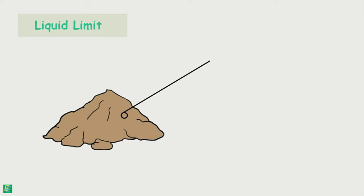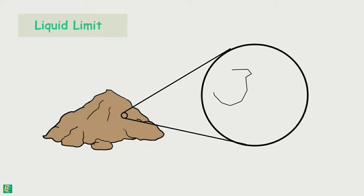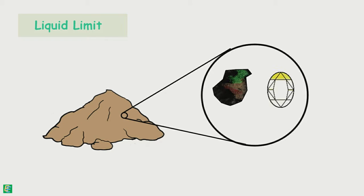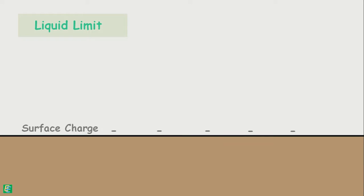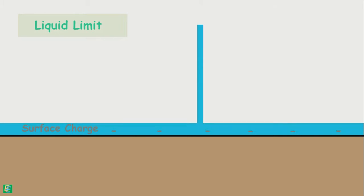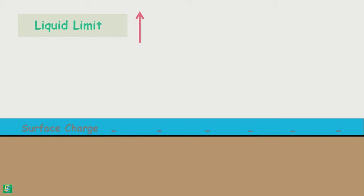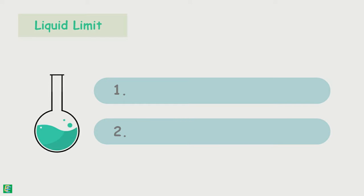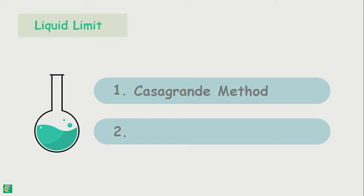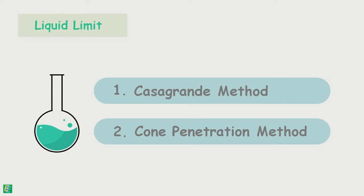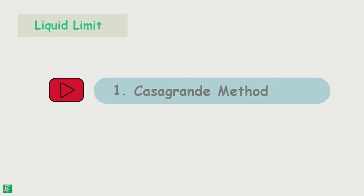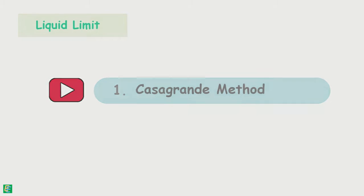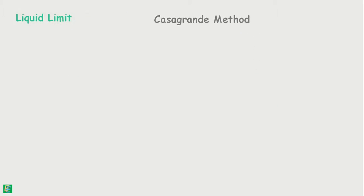The liquid limit of soil depends upon the clay minerals present in it. Some clay minerals have larger surface area, and clay particles have negatively charged surface. Greater the surface area, stronger the surface charge, and greater will be the amount of absorbed water, therefore higher will be the liquid limit. We can determine the liquid limit by two laboratory methods: Casagrande method and cone penetration method. In this video we will discuss Casagrande's method.